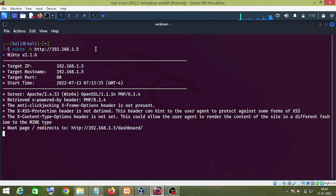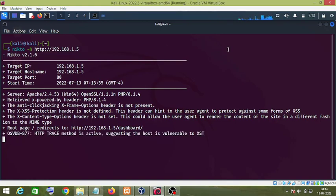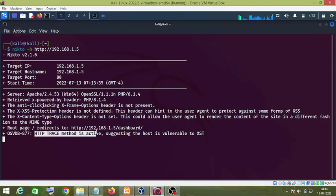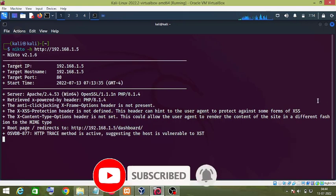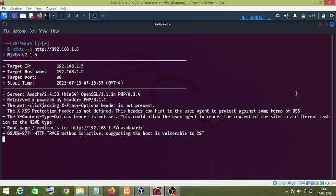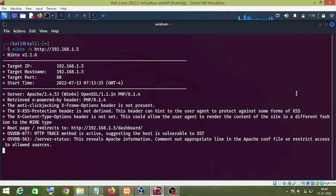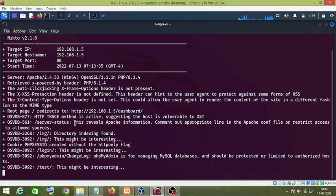Now the Nikto tool will scan the website mentioned in the command — it will take some time, so you'll have to wait. As you can see, Nikto has detected that the HTTP TRACE method is active, suggesting the host is vulnerable to an XST attack. Just wait for Nikto to complete its scanning. As you can see, it has detected that this reveals Apache information.